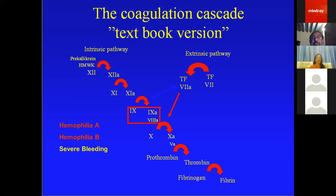Tissue factor initiates the extrinsic pathway, combining with factor 7a to activate factor 10. Factor 10 activates prothrombin to thrombin. The contact pathway activates factor 12 to 12a, which activates factor 11 to 11a, and that activates factor 9 to 9a, which combines with factor 8a to activate factor 10, generating thrombin through the intrinsic pathway. Deficiency of factor 9 and 8 causes severe bleeding disorders called Haemophilia A or Haemophilia B respectively.